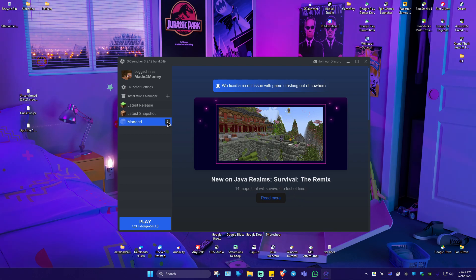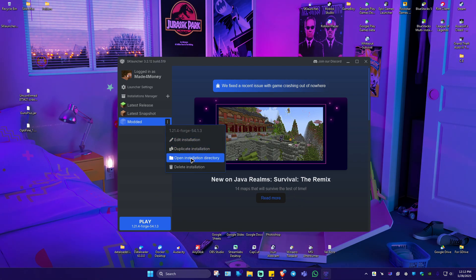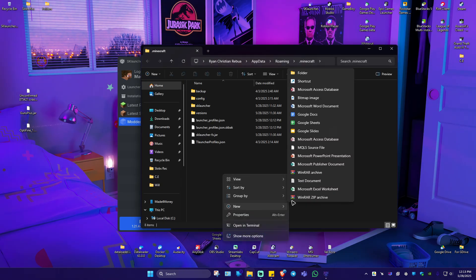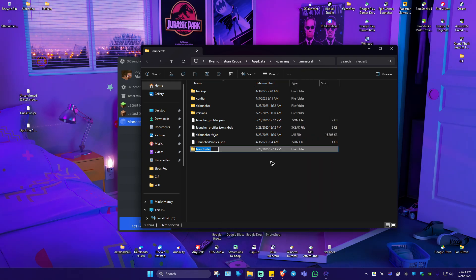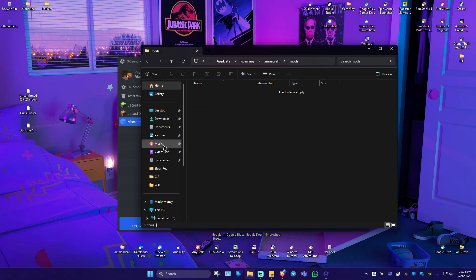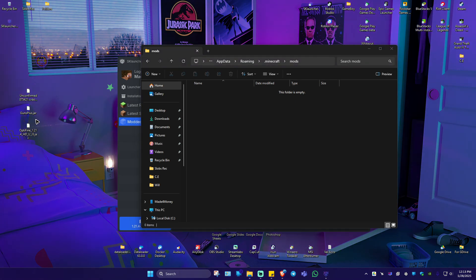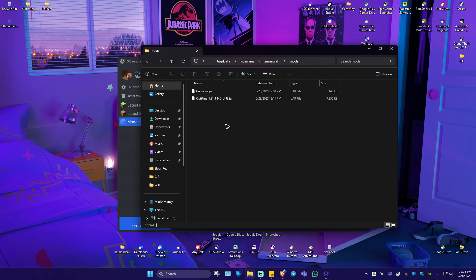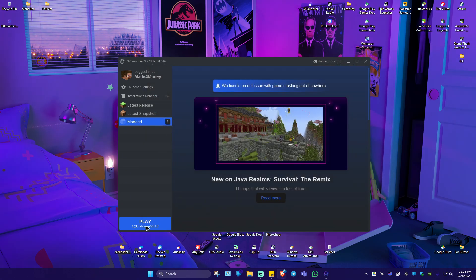Once that's done, just click on the three dots, then go ahead and click on Open Installation Directory. Now go ahead and create a mods folder if you don't have one — and if you do have one, just skip this part. Rename it "mods" and hit Enter. Double click on it to open it up. As you might remember, we downloaded two files: the mod itself (Guns Plus) and the texture processor (Optifine). I'm going to move those into the mods folder. Once that's done, close the folder and just hit Play.